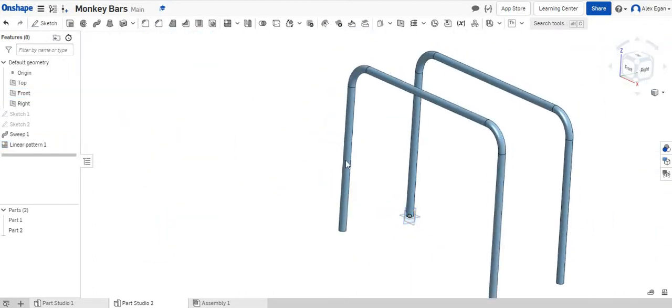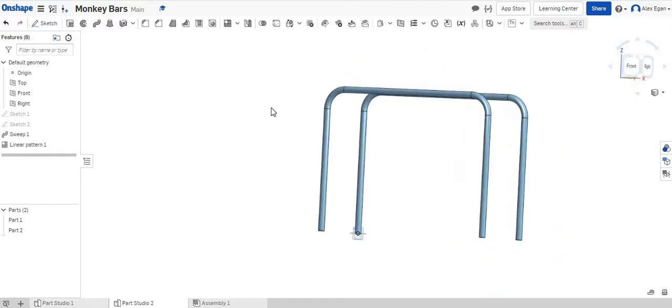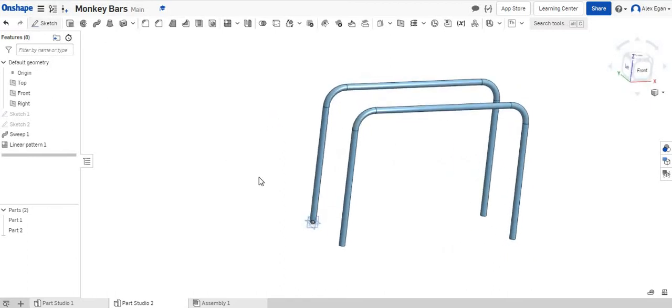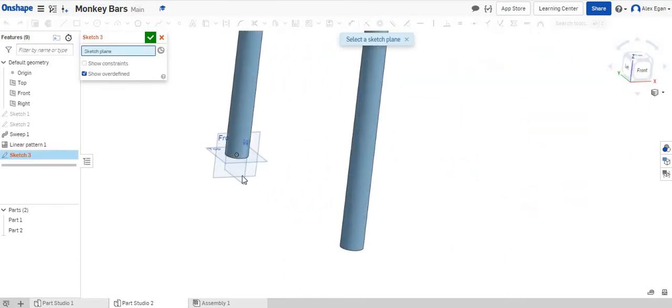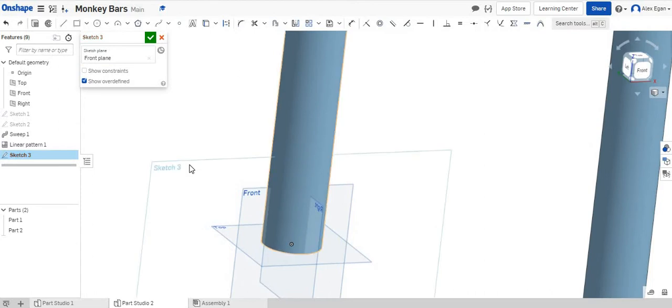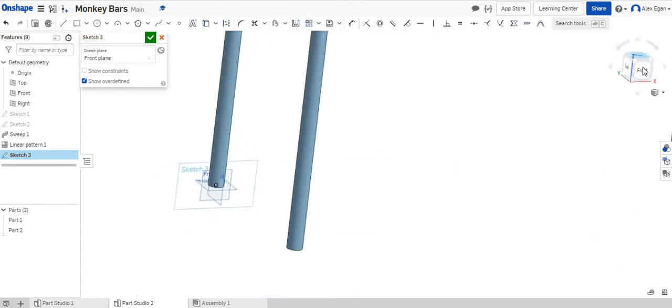So now we have a monkey bar set without any of the bars. So the last step is let's add those bars. We're going to start a sketch on the front face here. This is going through the middle of the post. That's fantastic.